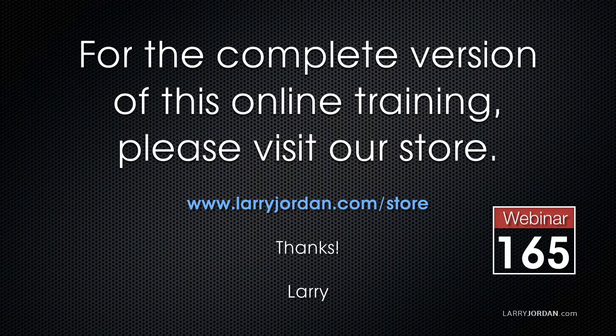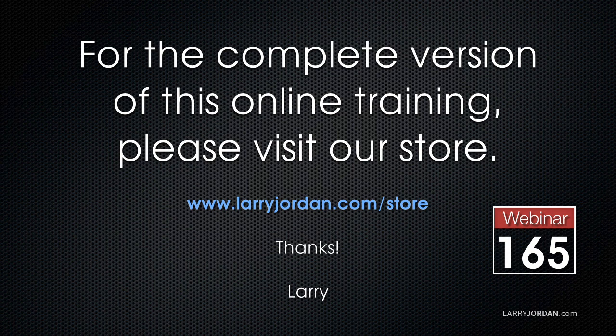It's called BPM, and it's from a company called FCP Effects. This has been an excerpt of a recent Power Up webinar taking a look at third-party plug-ins for Final Cut Pro X.